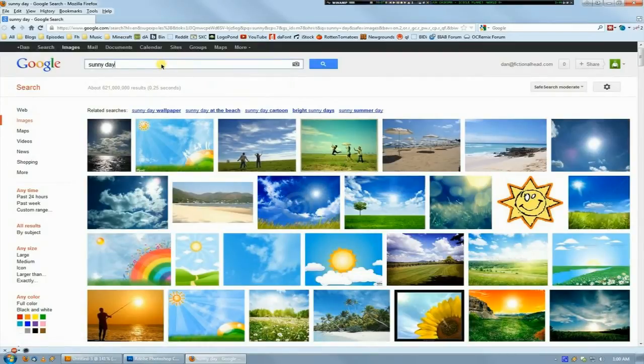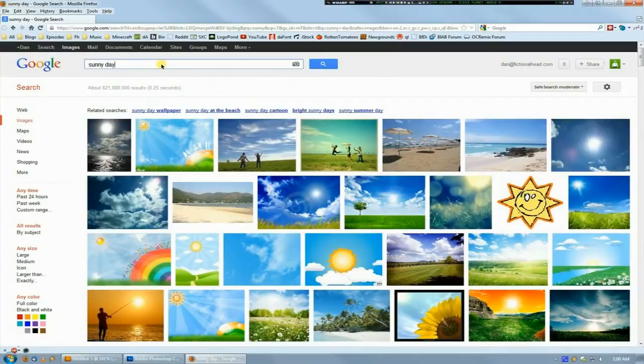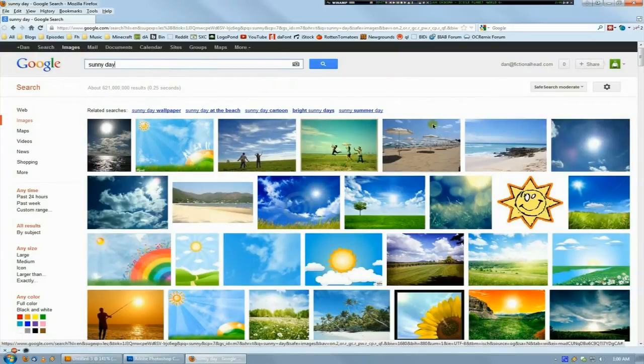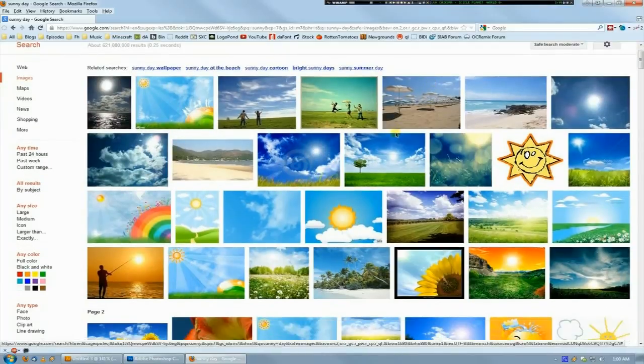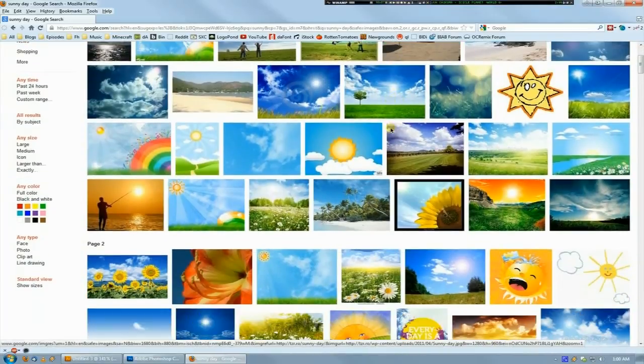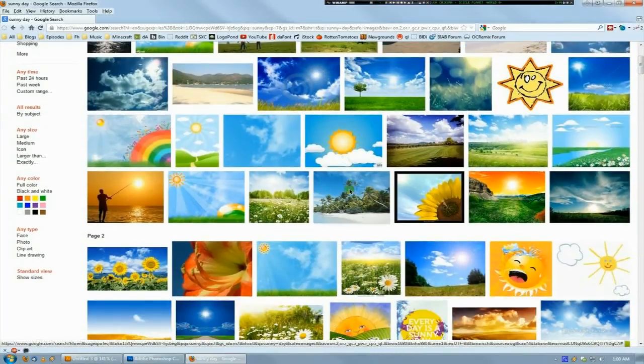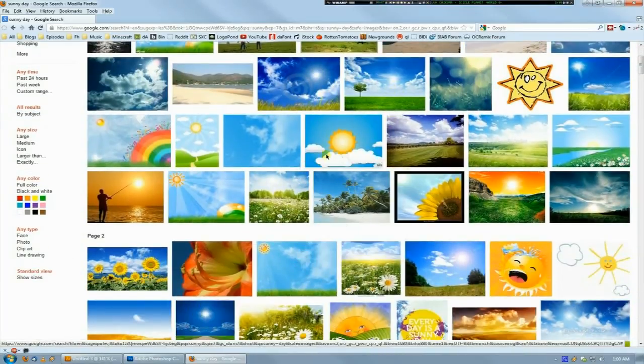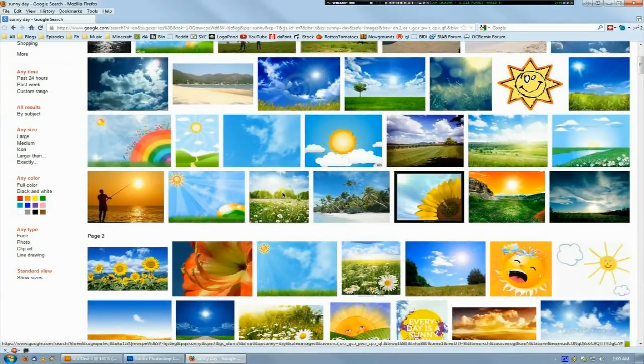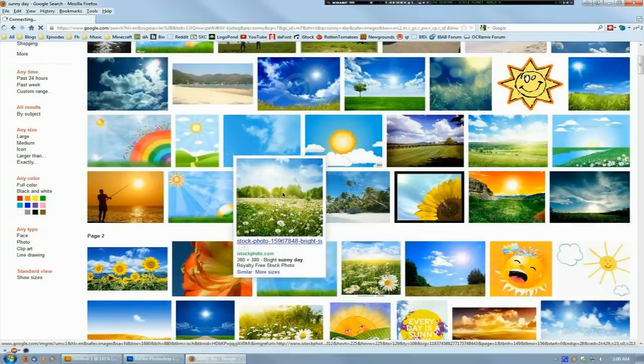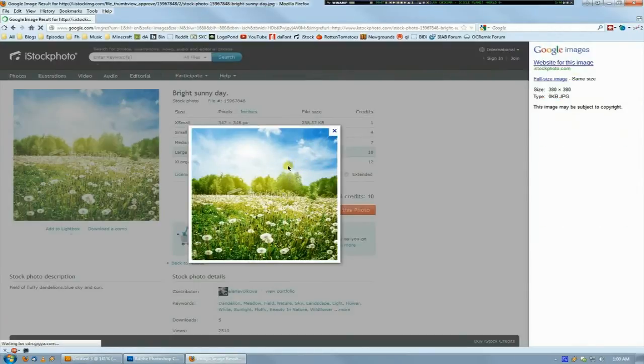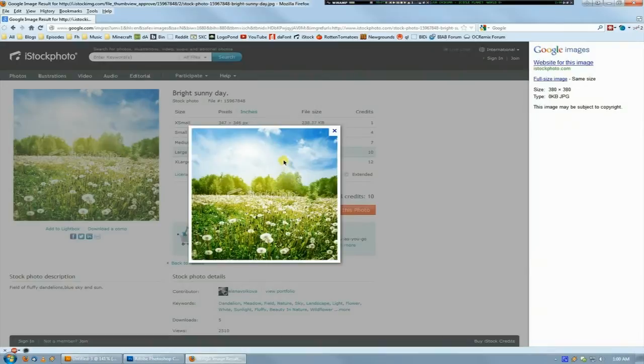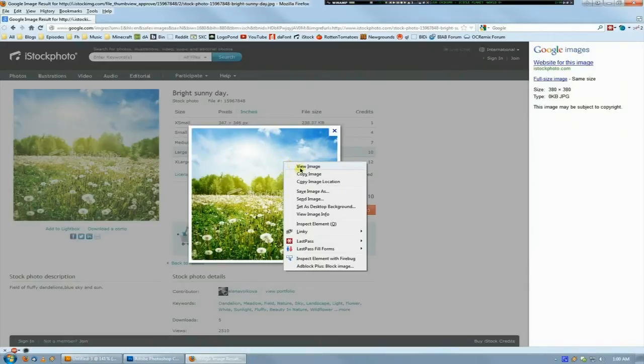I would just go to Google, and no copyright infringement intended for any of these photos, but let's find one that really has the feel of the color palette I want. Like this one here—greens and blues with hints of white—that'll work.